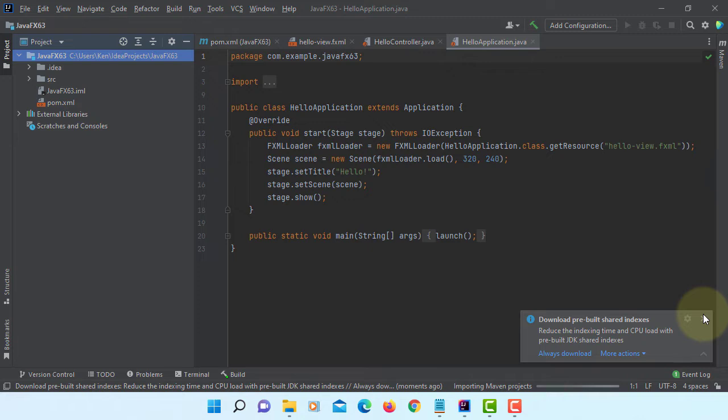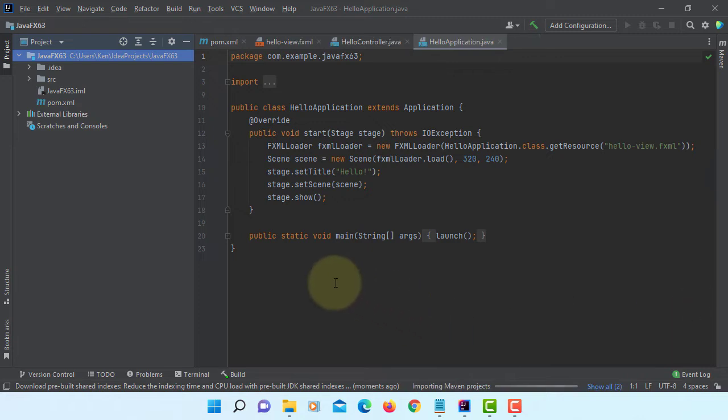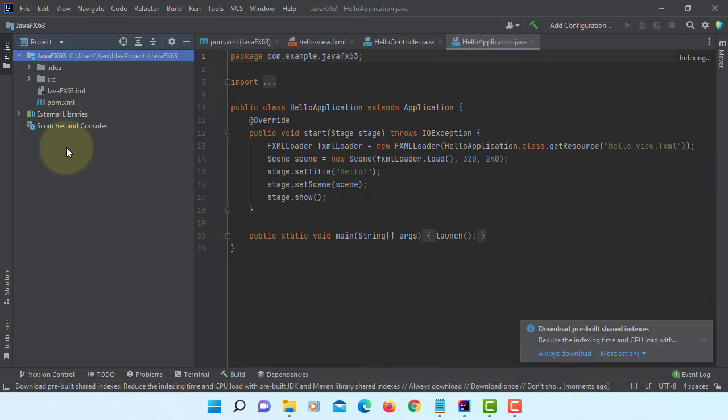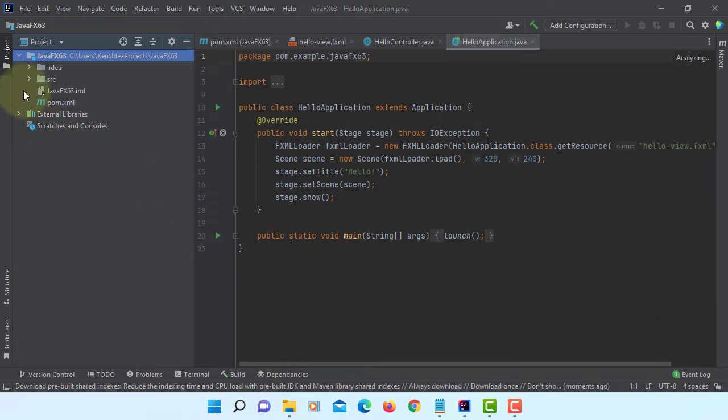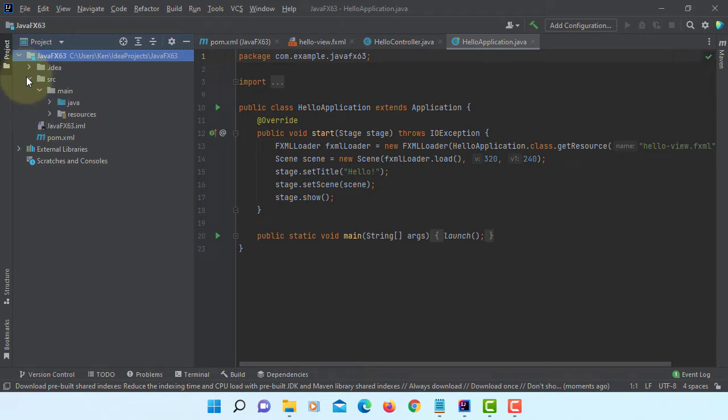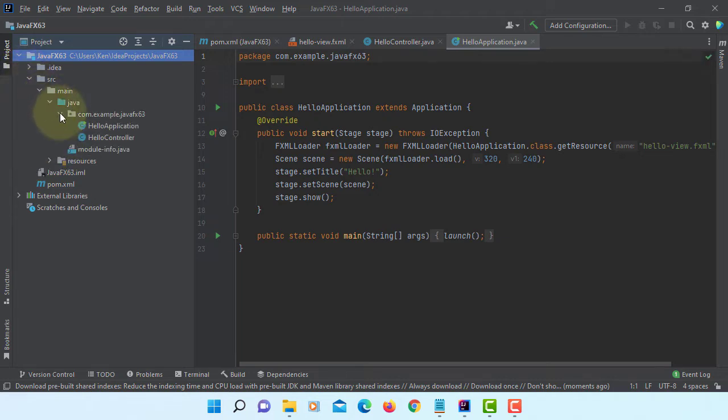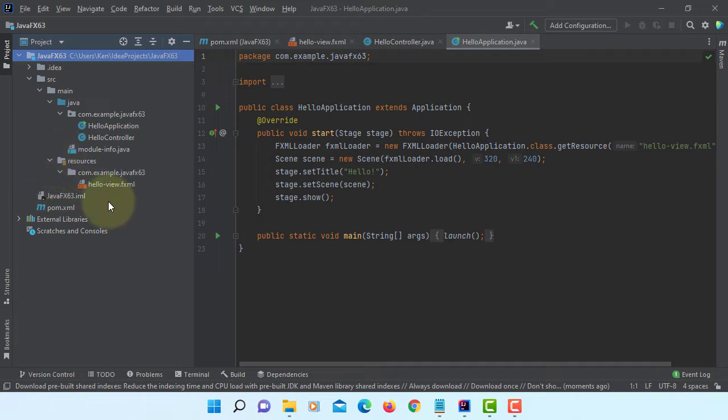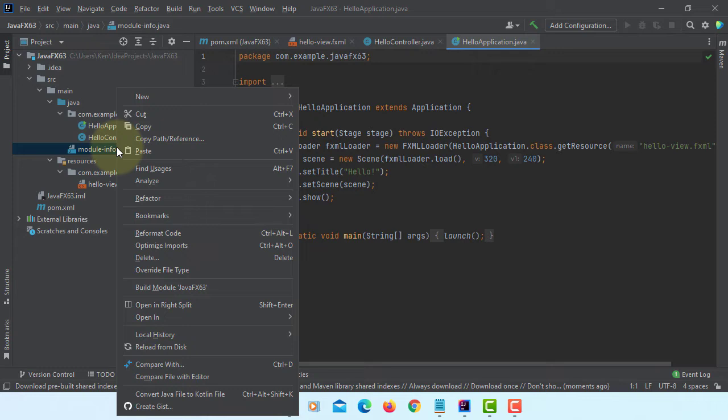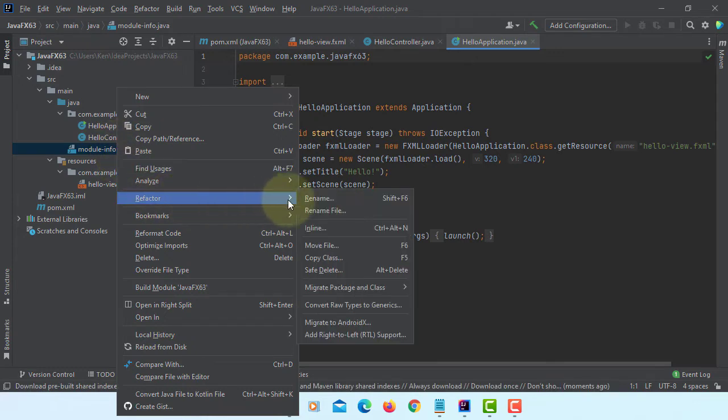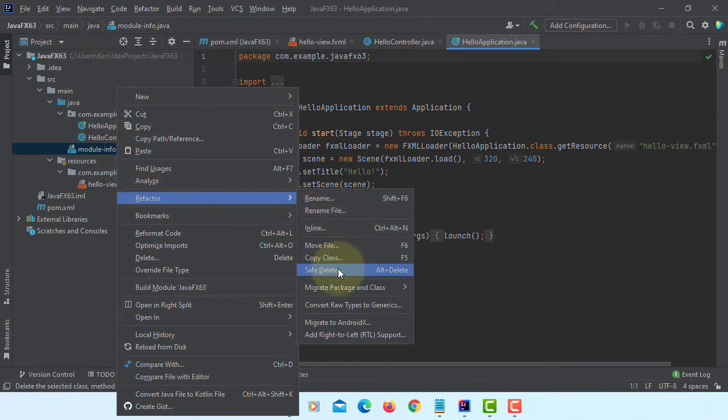Okay let me close it. Personally I prefer not to do modular programming, so let me remove module-info.java.